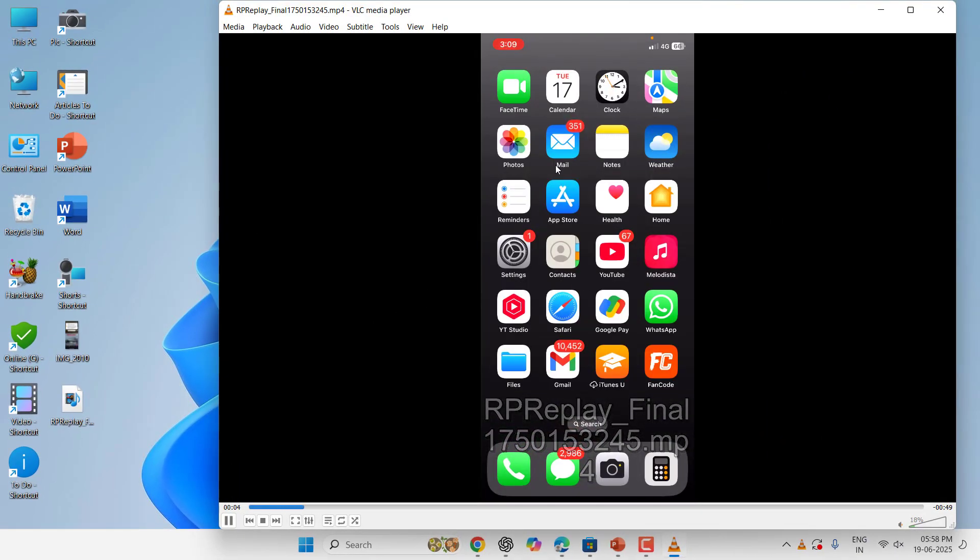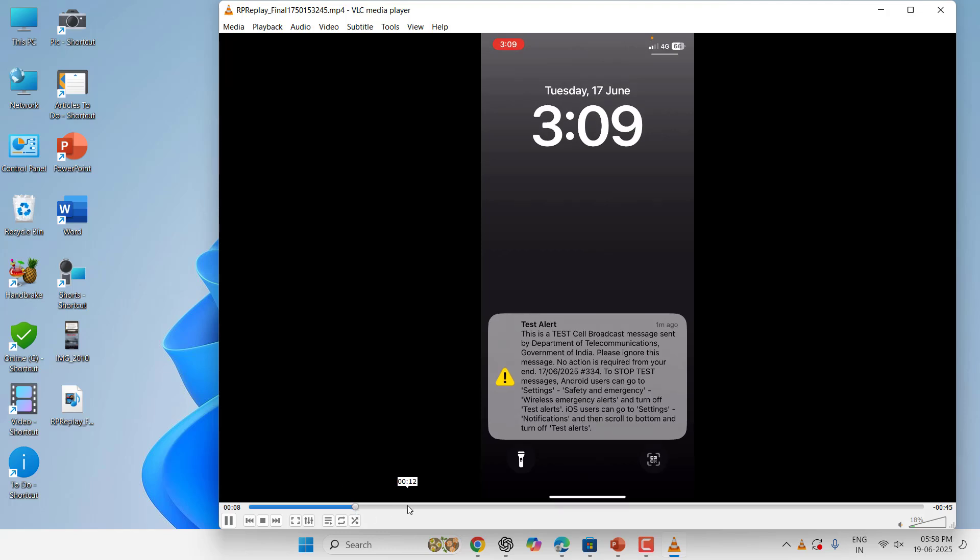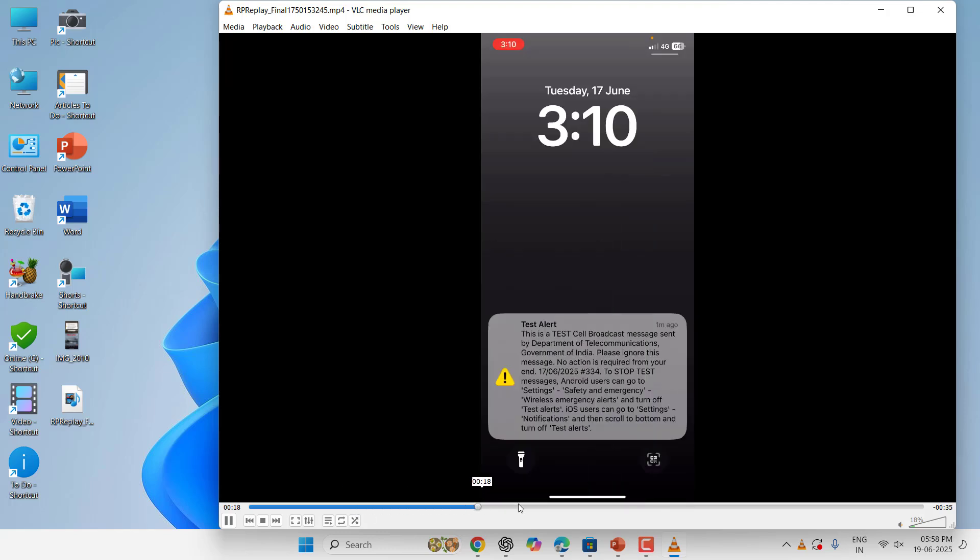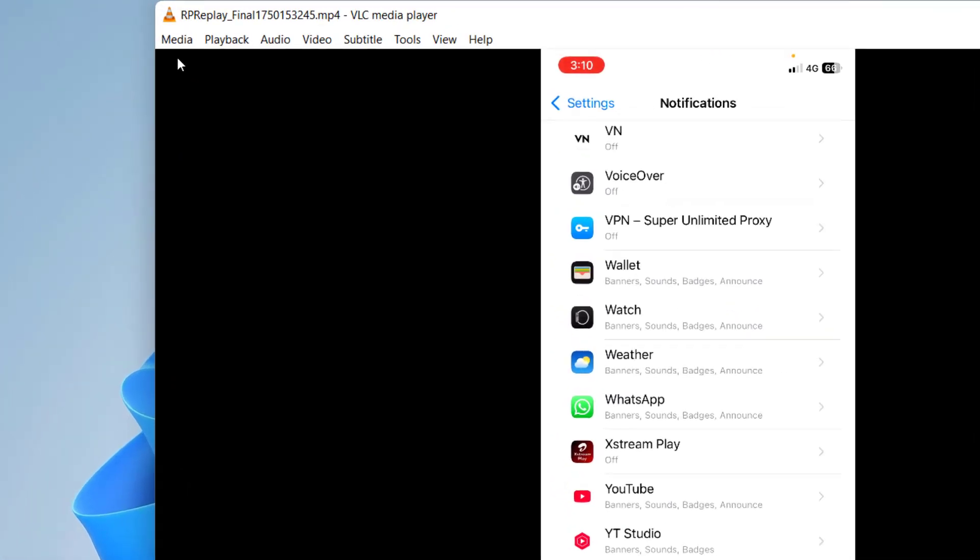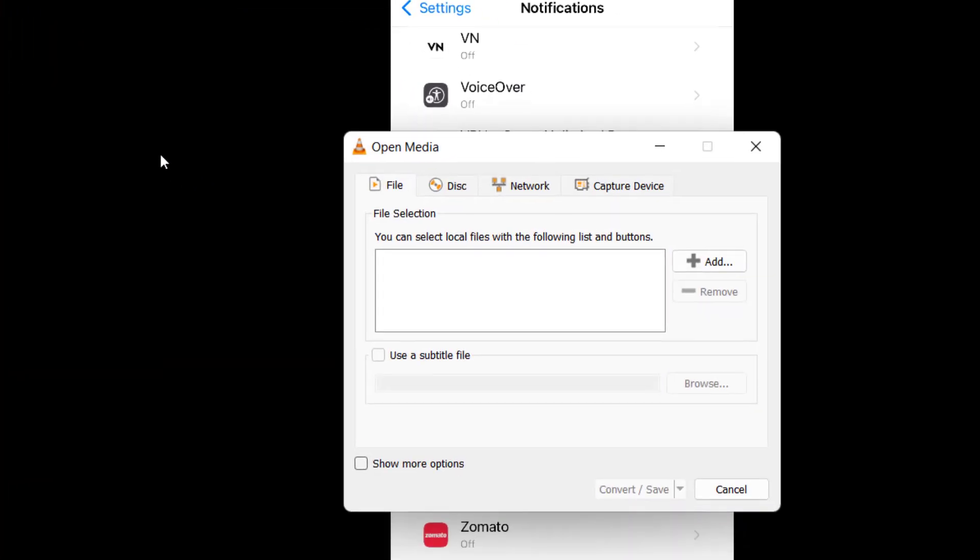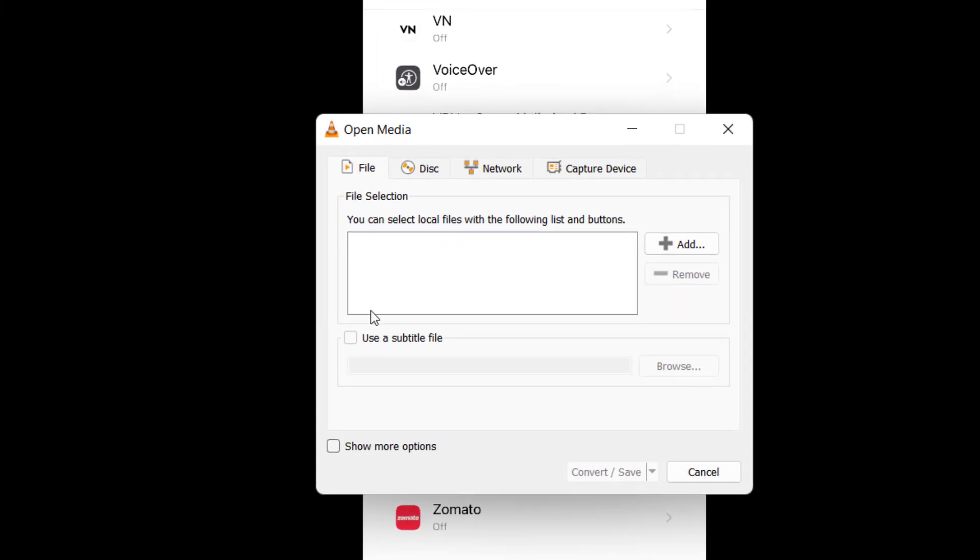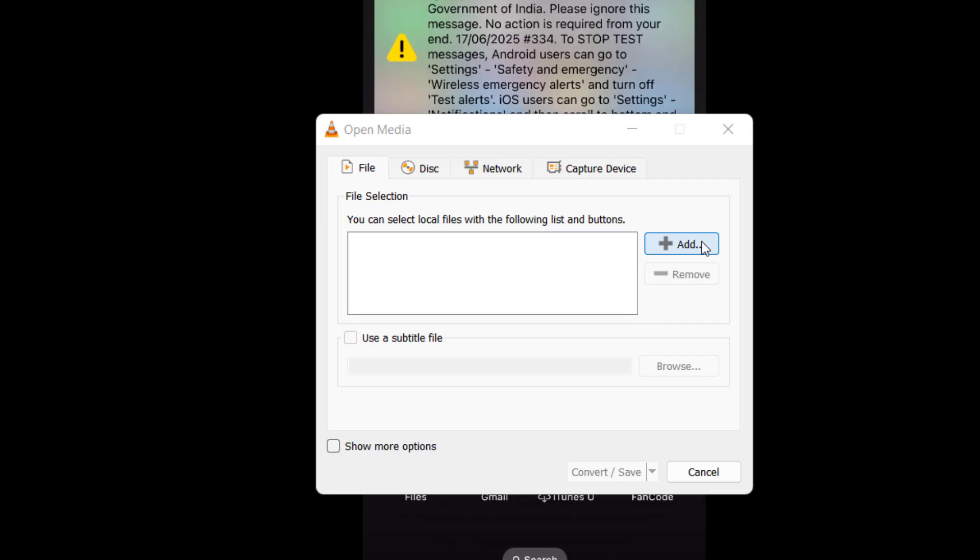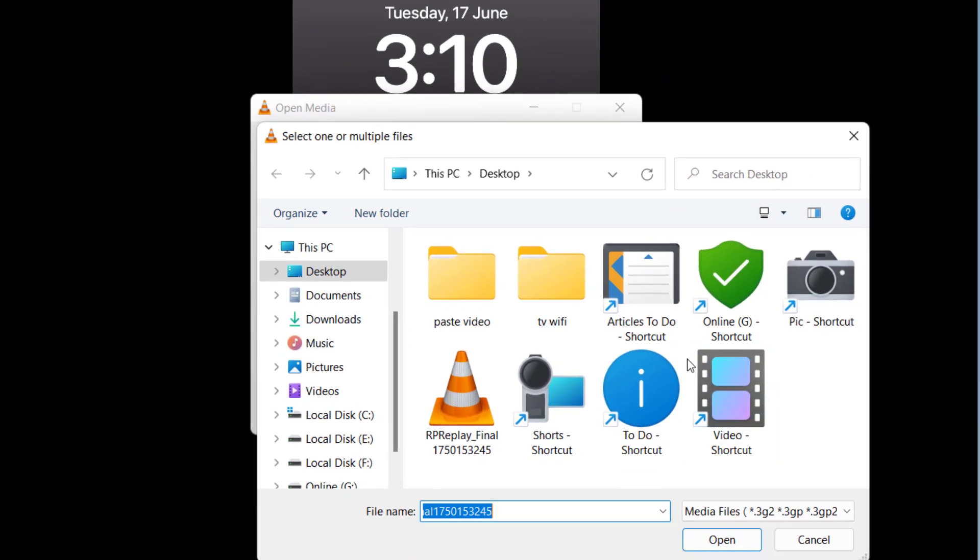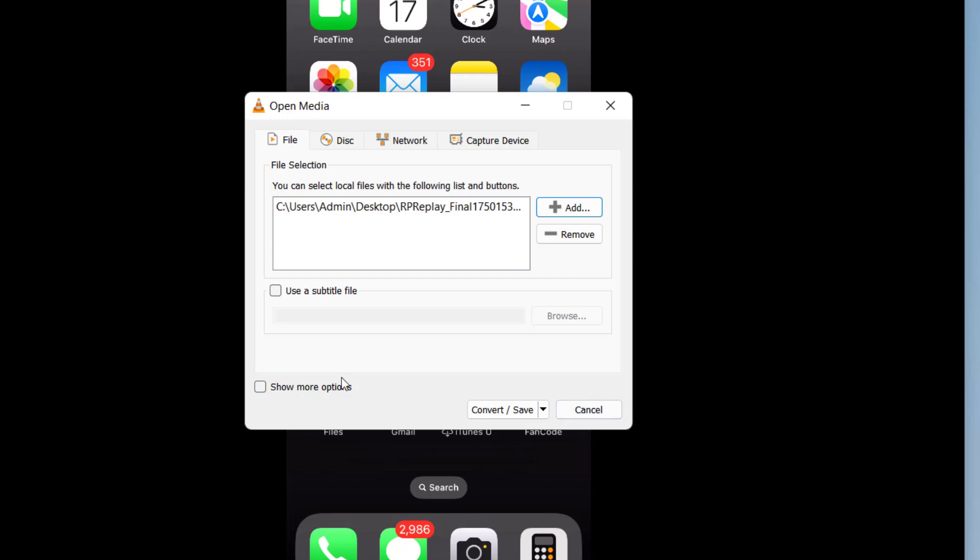So now your video starts playing. As you can see, this is the iPhone screen recorded video. It's playing smoothly and I'm not getting any error. This is how you can play. But if you want to convert this, simply go to Media here and then click on Convert or Save. And here click on Add and select your video, open it.